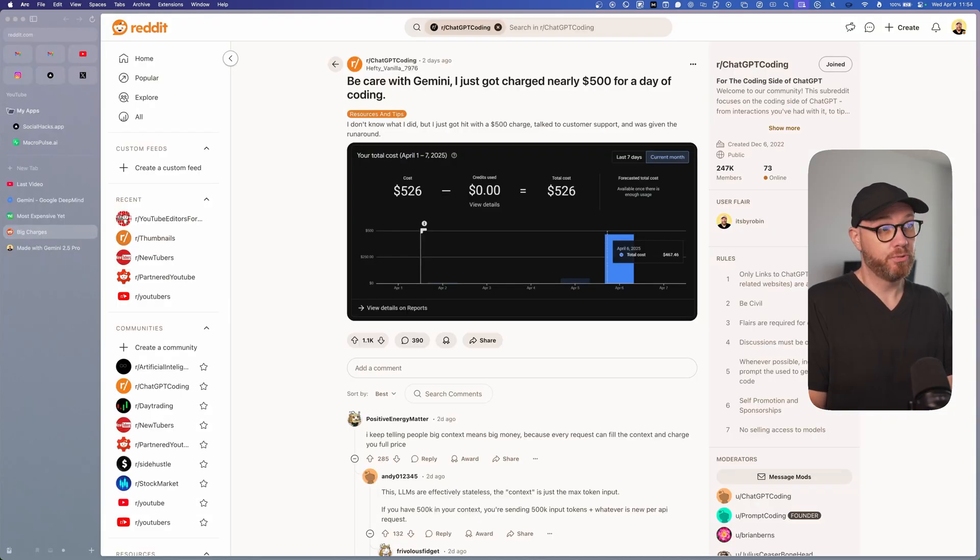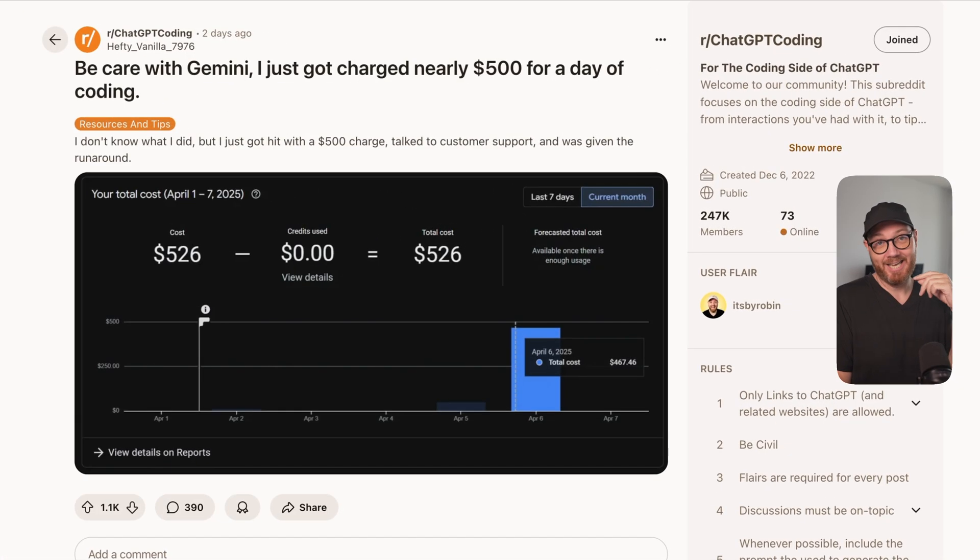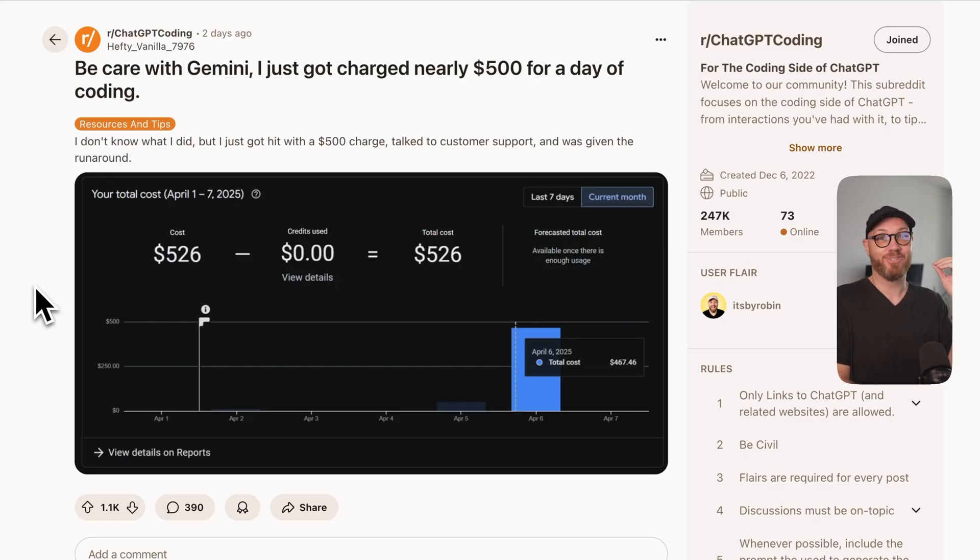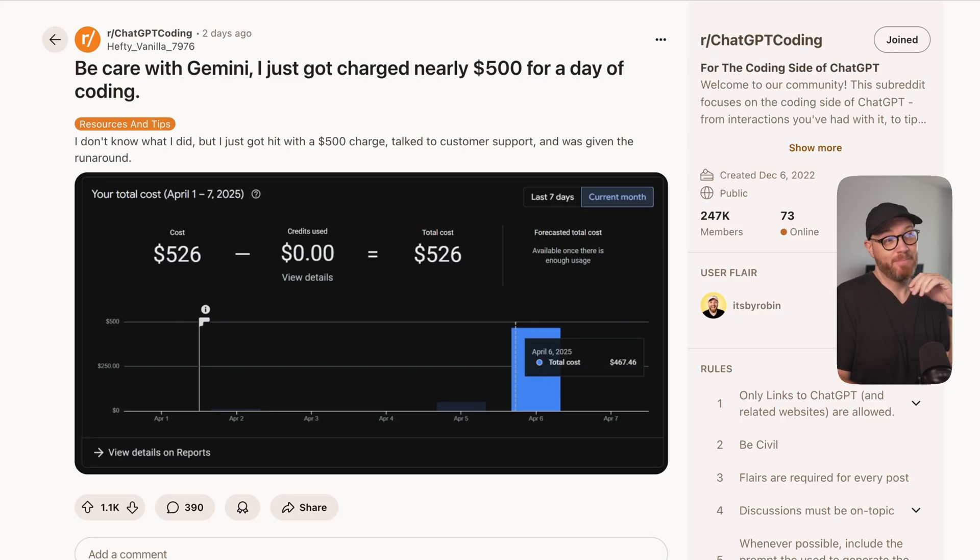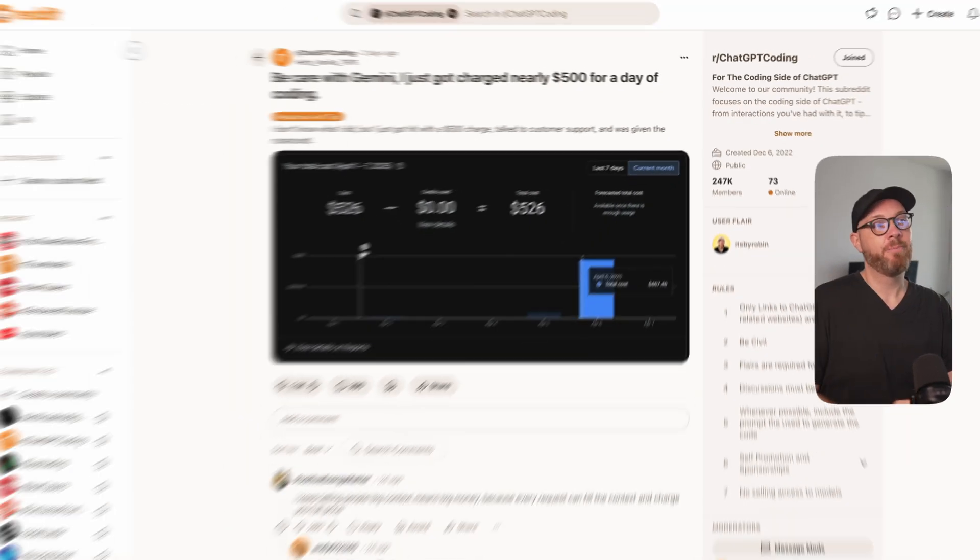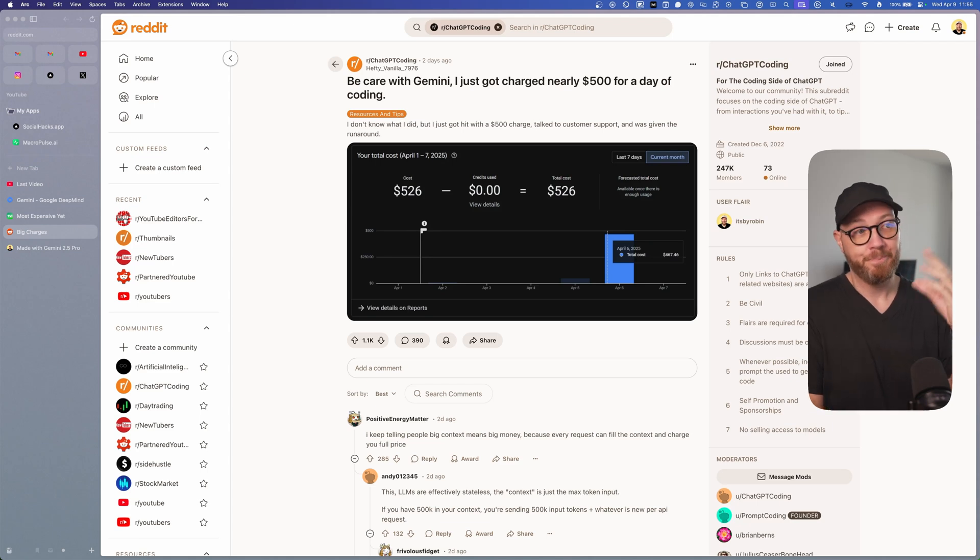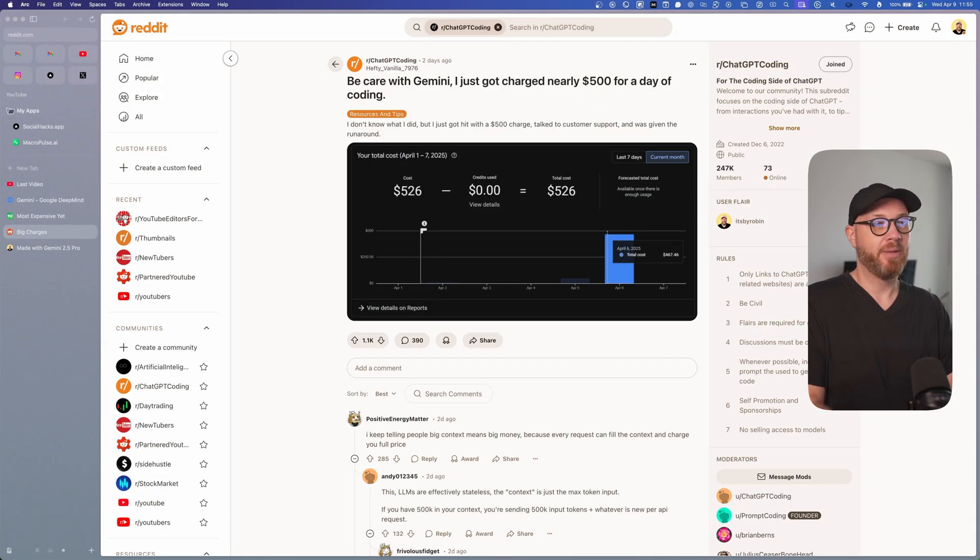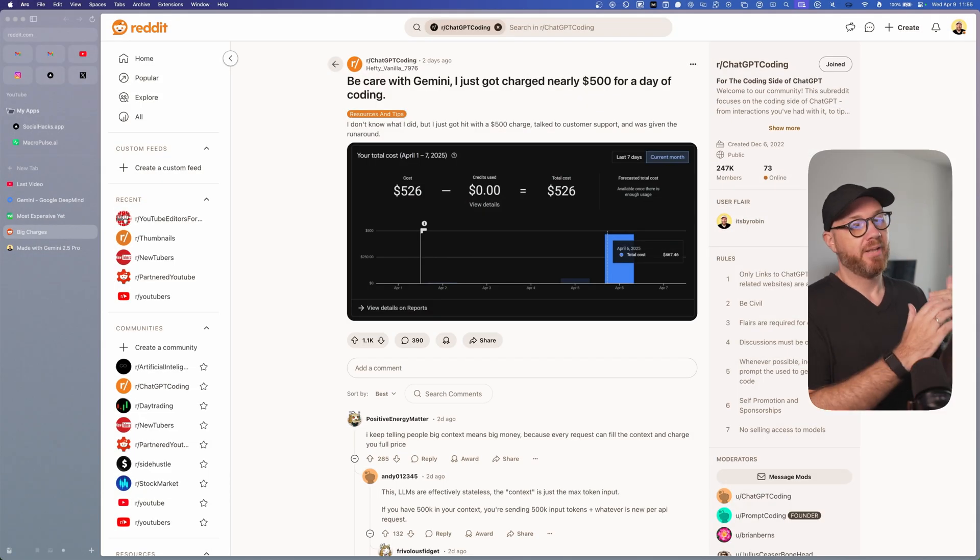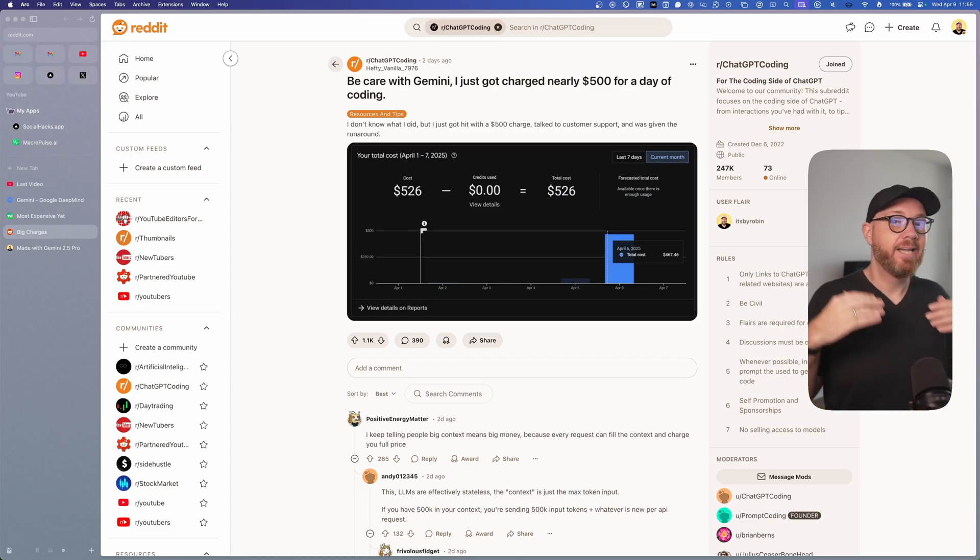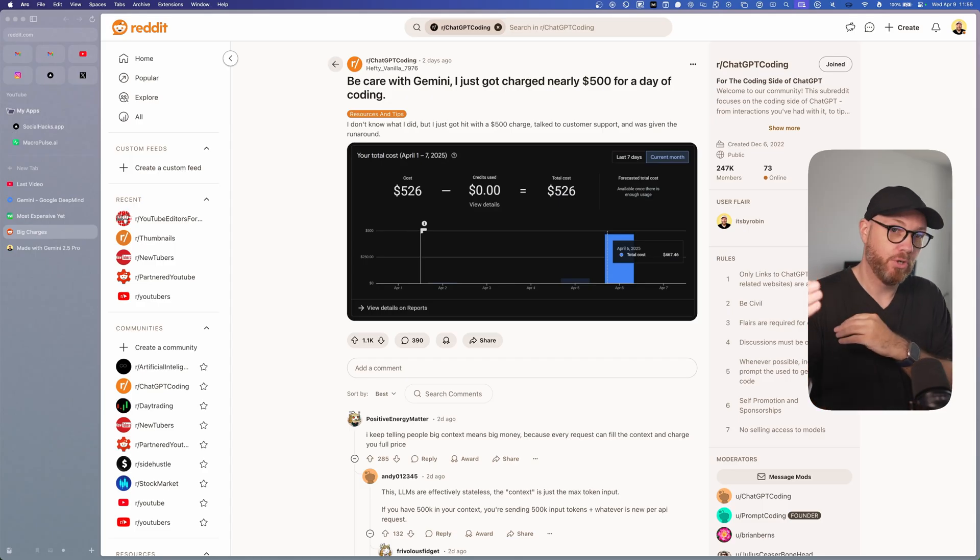But unfortunately this is not true, and this guy on the ChatGPT coding Reddit had to learn that the hard way because he was charged over $500 for one day of coding. And this actually makes sense because there's a huge difference between Sonnet 3.7 and Gemini 2.5 Pro. And that again comes down to the token context windows. Gemini 2.5 Pro has four times the amount of memory that Sonnet 3.7 has. And unfortunately that means that it can lead to way higher input tokens which you are charged for.